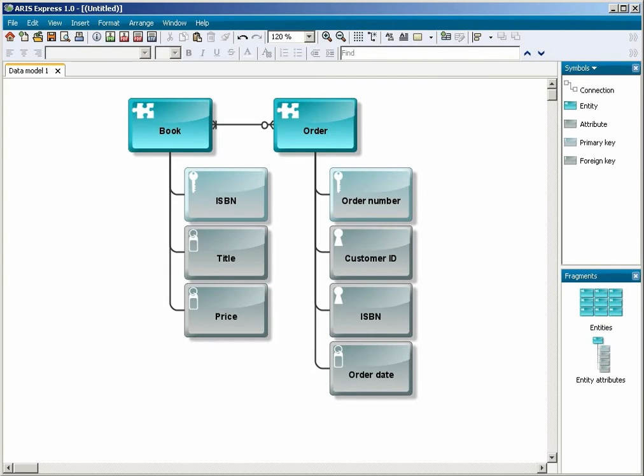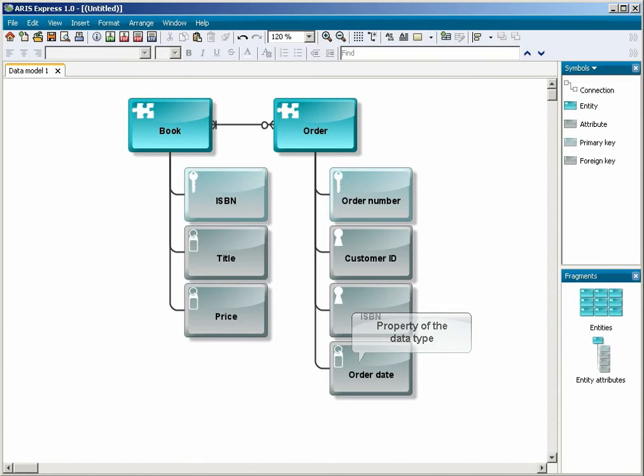Finally, the attribute object type is used to indicate a property of the data type.